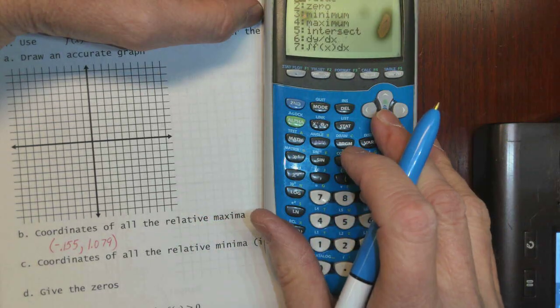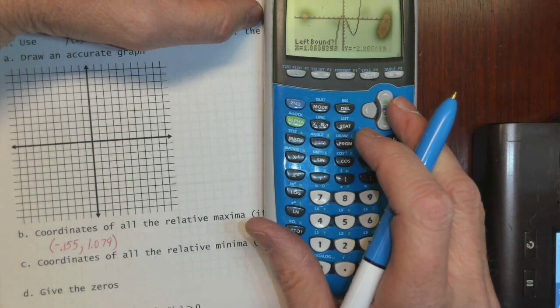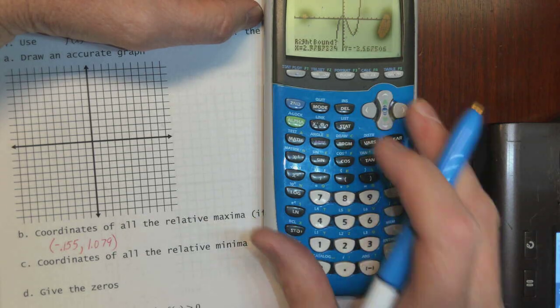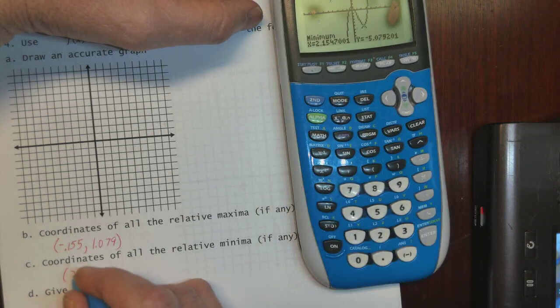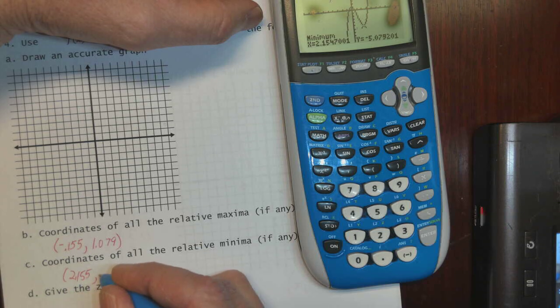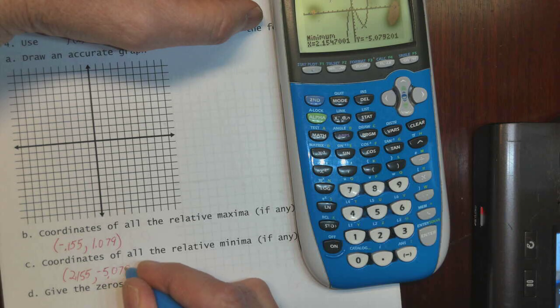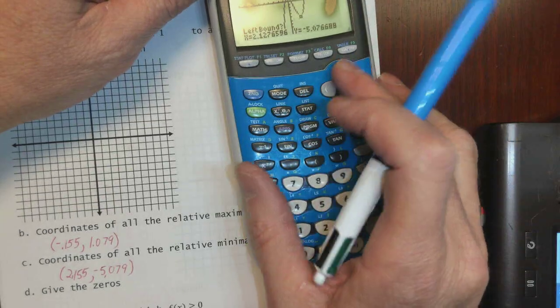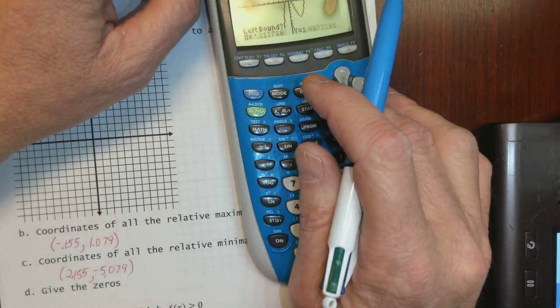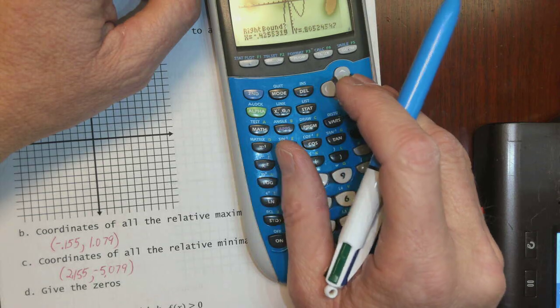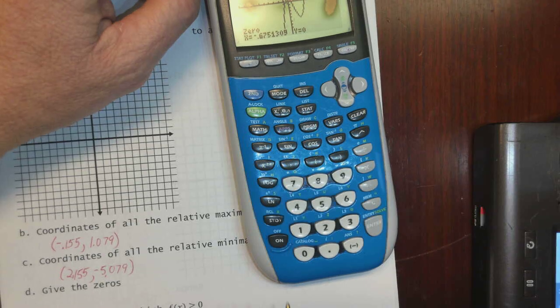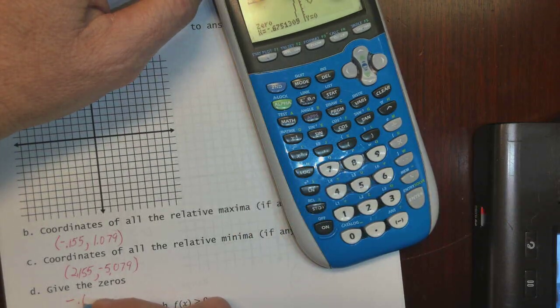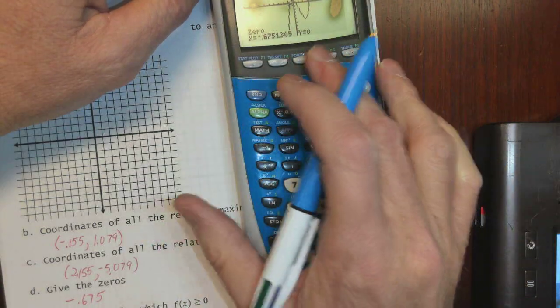Now 2nd calc, min. The relative minimum is at approximately (2.155, -5.079). Notice the decimals are kind of the same — interesting. Now I'll use the zeros function, which is 2nd calc, number 2, to find the x-intercepts. Left bound, right bound, enter — the first zero is at approximately x = -0.675.